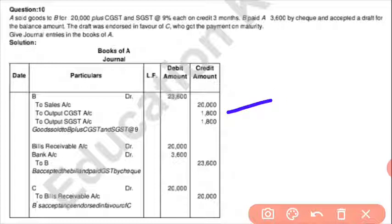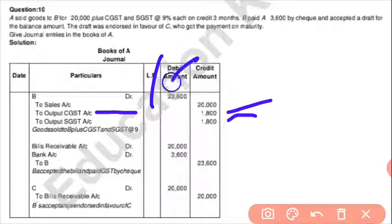If there is a sale, output CGST is applied. If purchase is happening, then it will be input GST and that will be debited. You have to put both CGST and SGST, or if you have to put IGST, then output IGST.